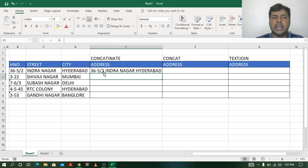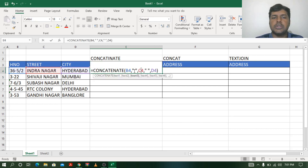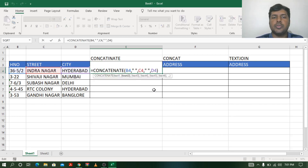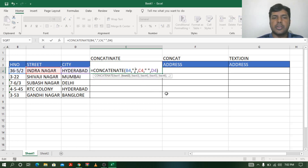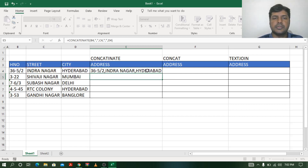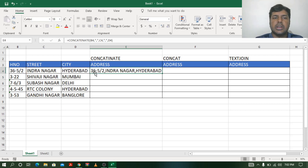Suppose instead of a space you want to use a comma as a separator — you can do that too. Just remove the space and put a comma inside the quotation marks in both places, then press Enter. Now you can see the address: 36-5/2, Indranagar, Hyderabad.